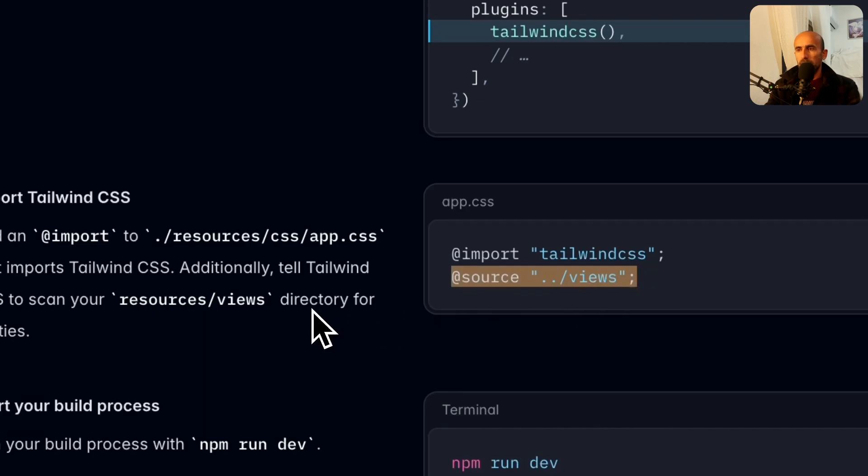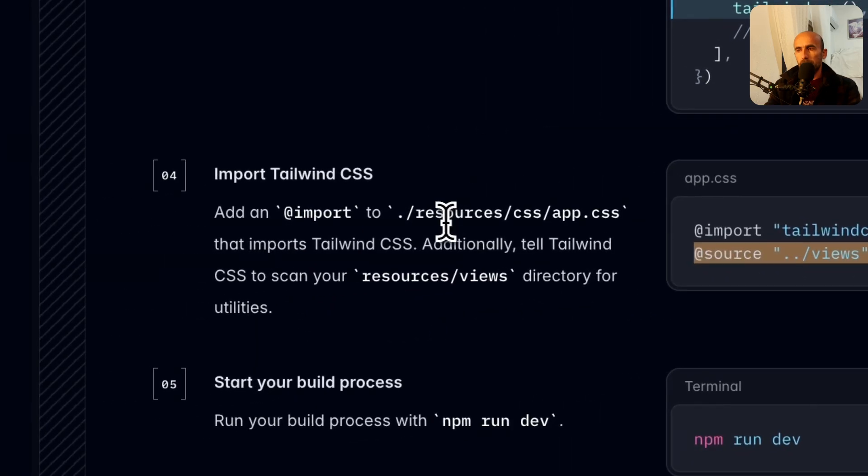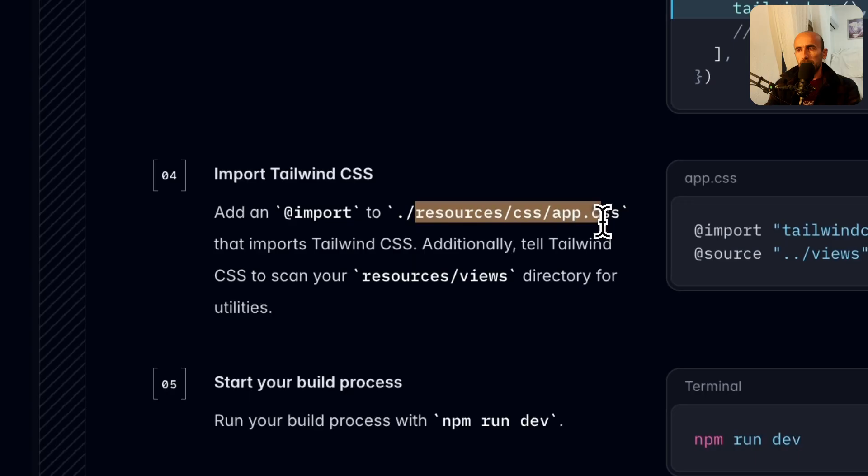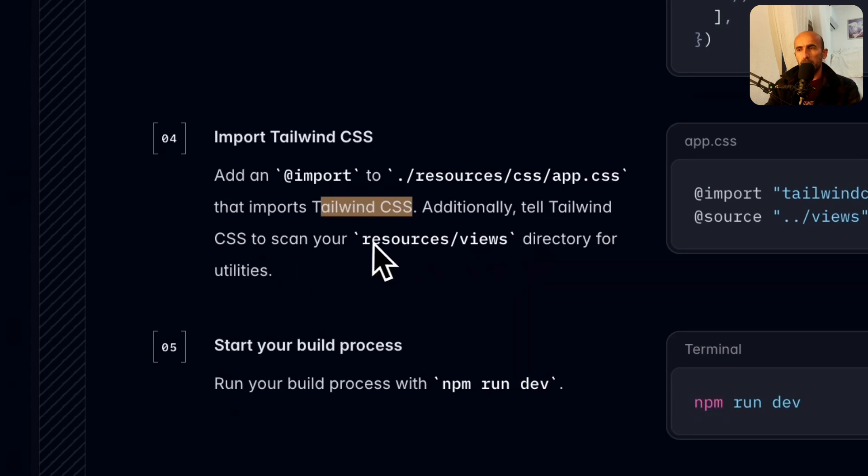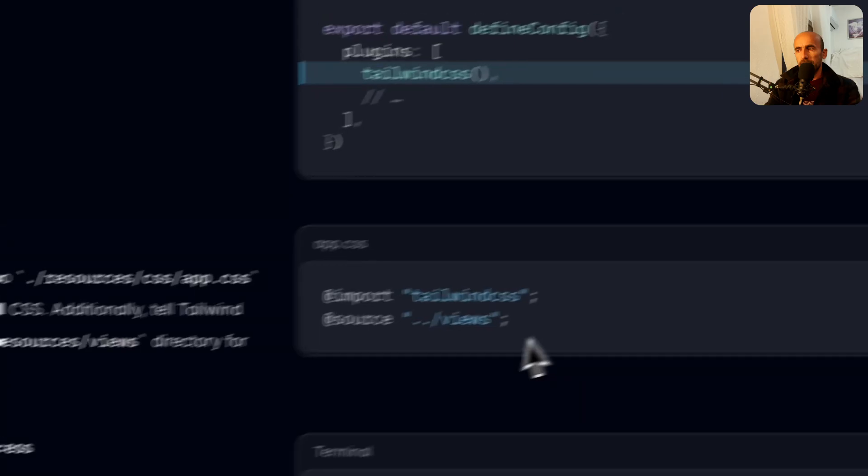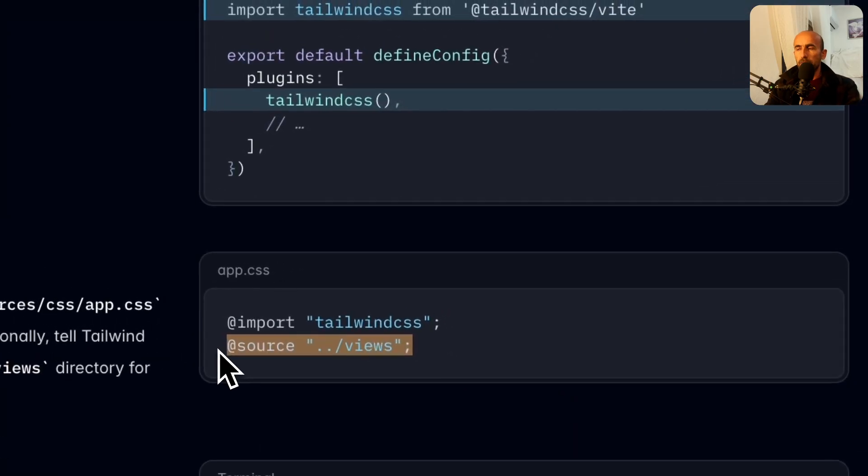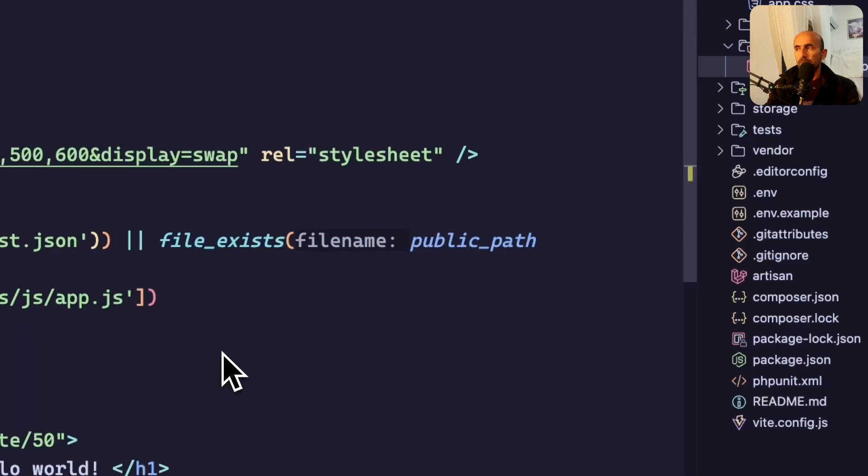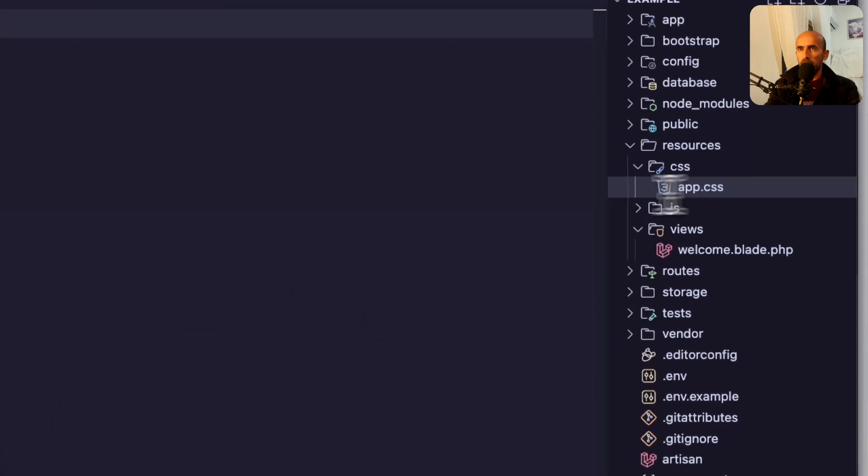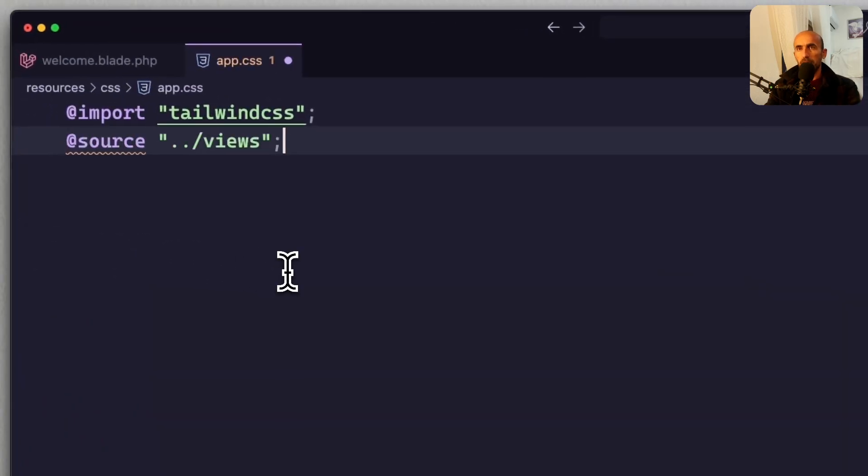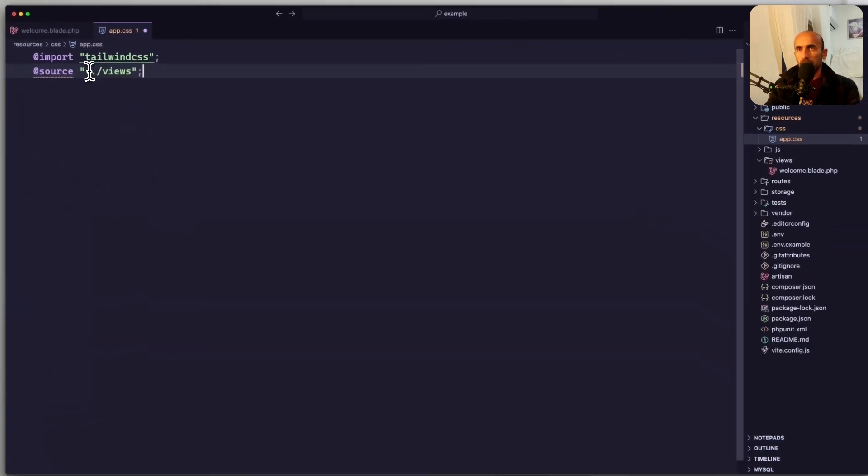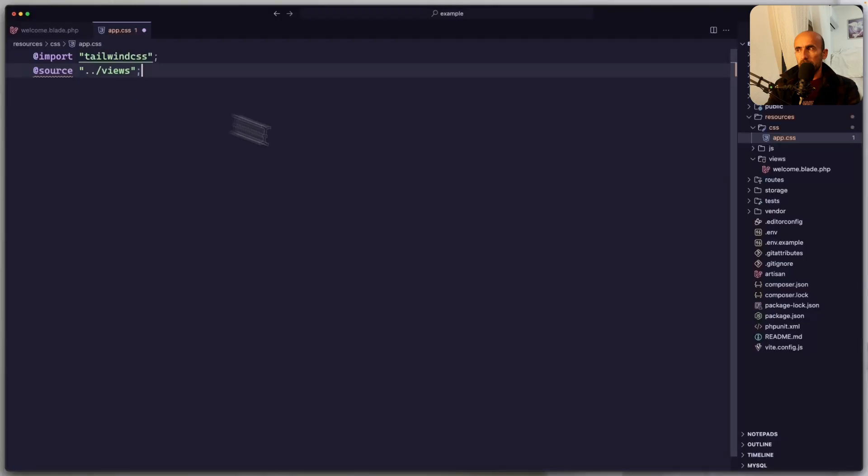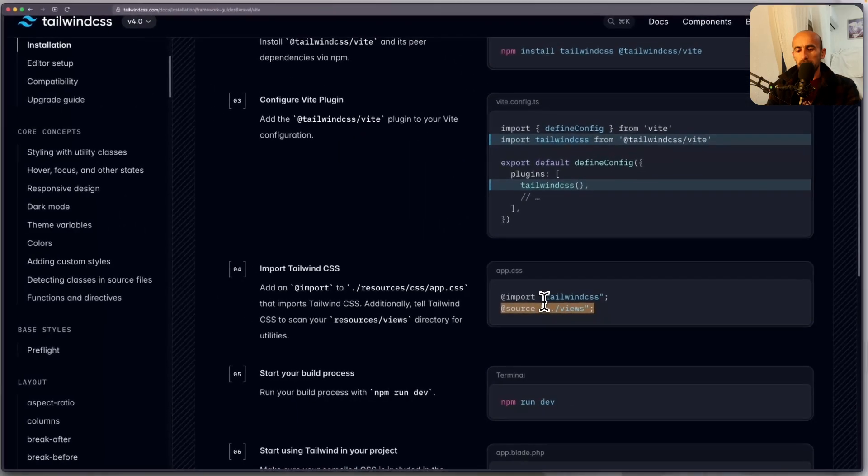Okay, so add the import in the app.css, that import TailwindCSS. Additionally, tell TailwindCSS to scan your resources views file. And let's do that. Let's copy this, open the cursor inside the app.css now. I'm going to pass also this one, source dev-views. So it's going to look inside these views. And now if I save, and let's open the browser again.